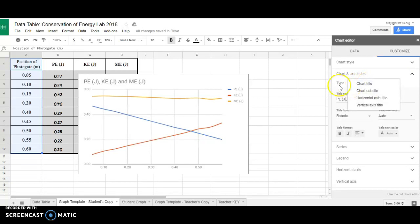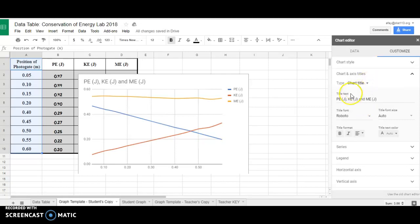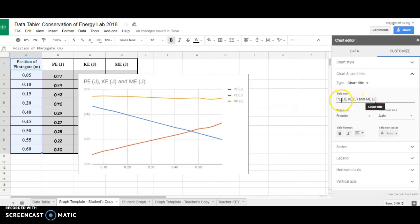When I do that, I get this drop-down menu and Chart Title comes up. I can choose lots of things, but the Chart Title is the first thing I want to fix. Right now, it says the title of the text is P.E. in Joules, K.E. in Joules, and M.E. in Joules, and it shows up right here.